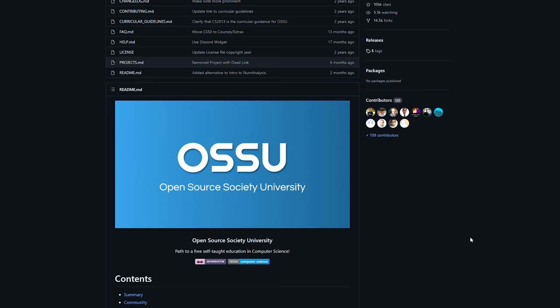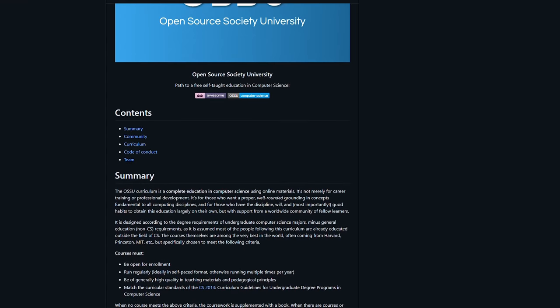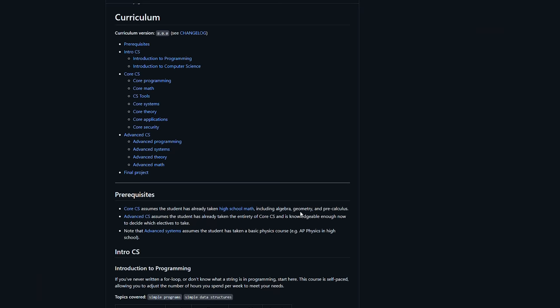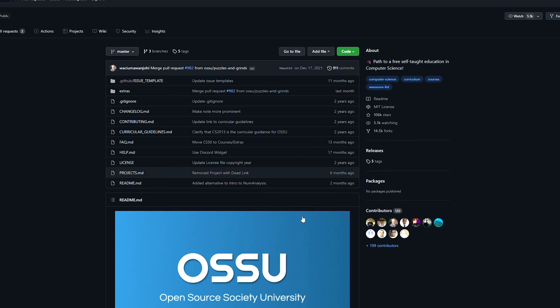Luckily, with computer science and a couple of other disciplines, this work has already been done for us. There are people online who have found free materials to essentially match the contents of an actual computer science degree. What I'm using is called the Open Source Society University, which has kindly compiled a completely free computer science degree. They've used resources like Coursera and edX to find university-level online courses that cover the exact same materials as an actual CS degree, and it's available on GitHub — I'll link it down below.